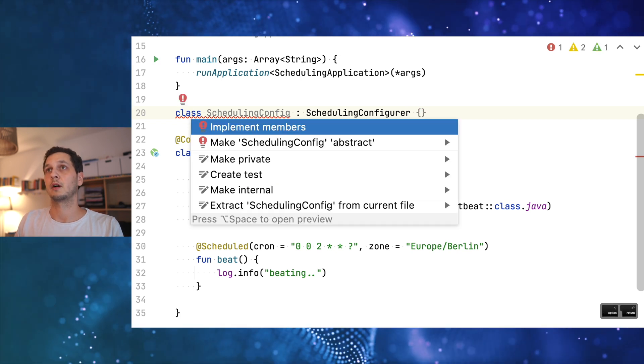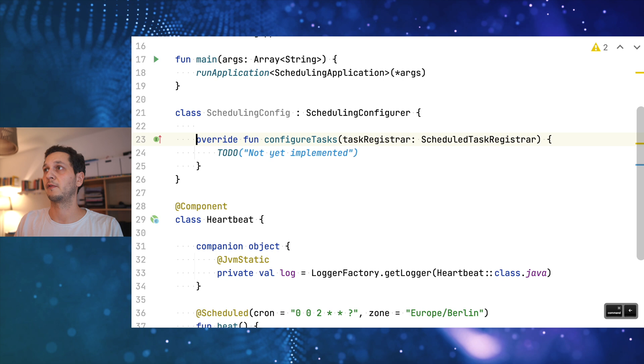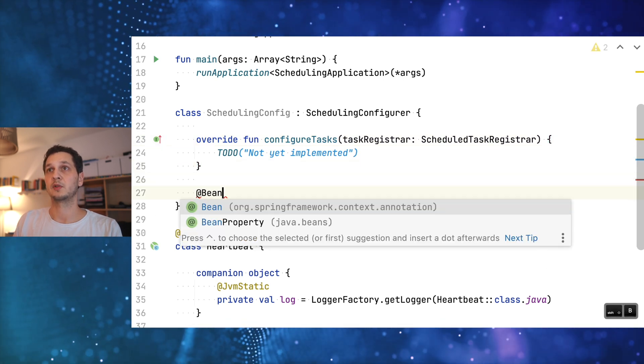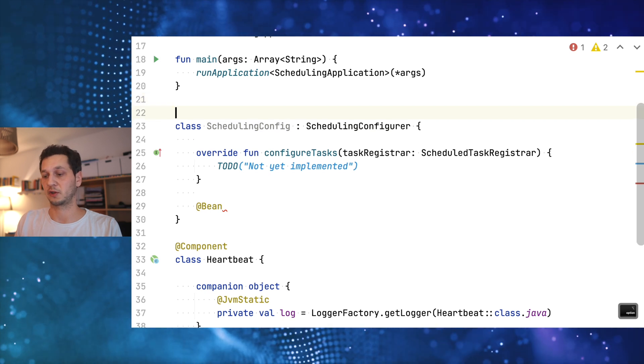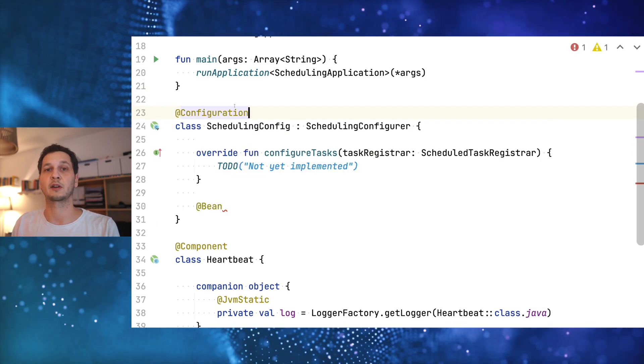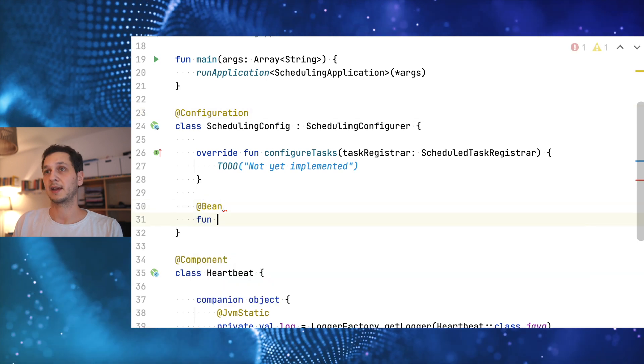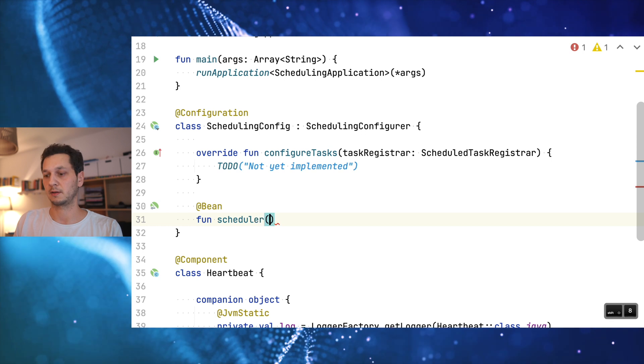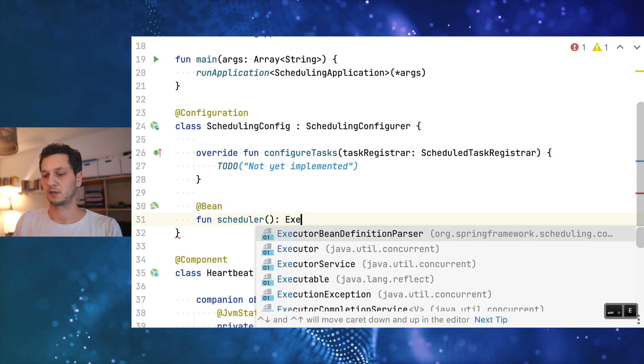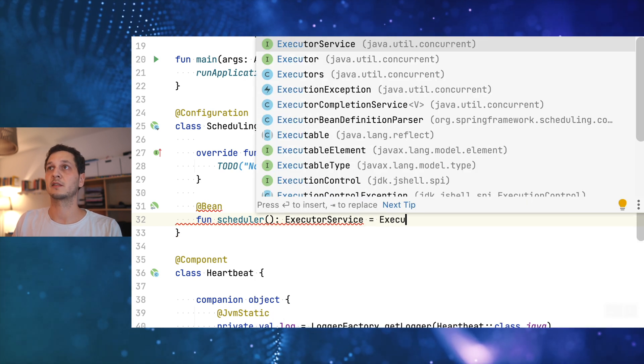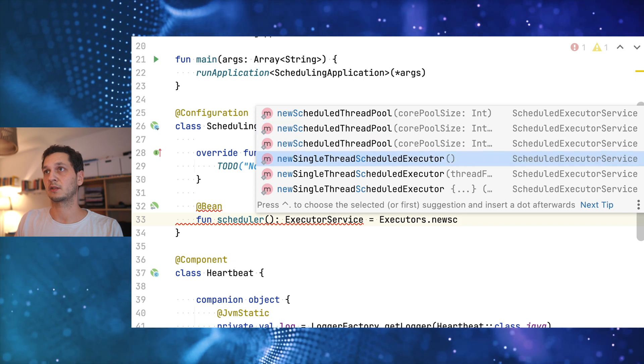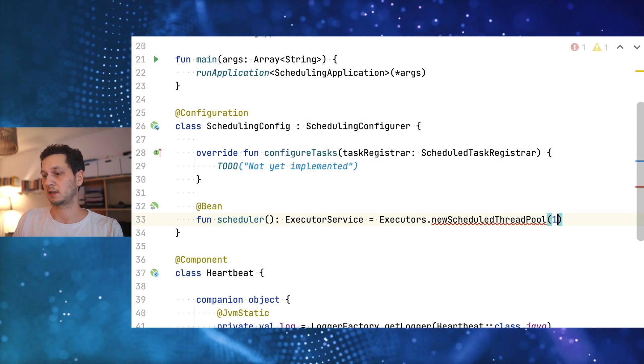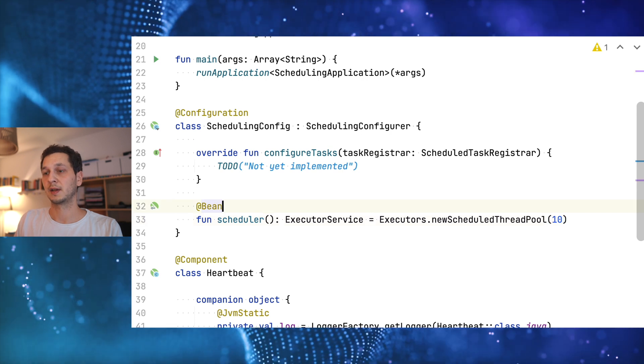We introduce our own scheduling config which is using the scheduling configurer. There's just one function I'm forced to implement but I'm doing something else. Since this is the configuration I need to make sure that it's recognized as configuration by the framework by providing the configuration annotation. Then I can do something like this. I'll provide my own scheduler and I want this to be an executor service. I can do executors new scheduled thread pool. I can provide 10 threads as part of this pool.